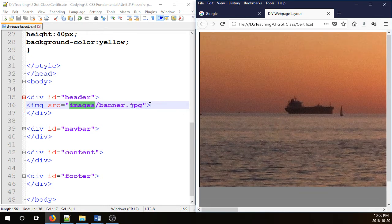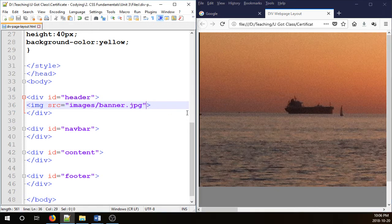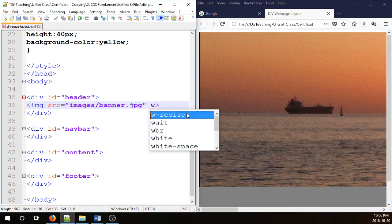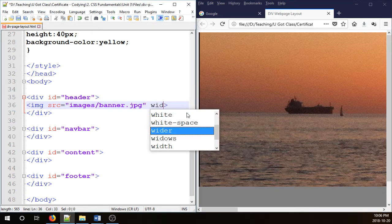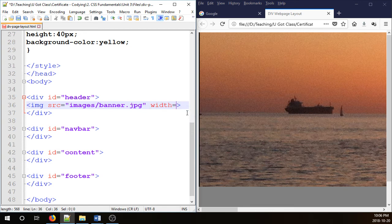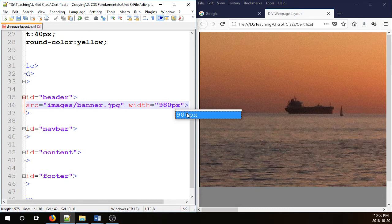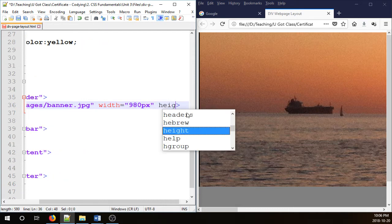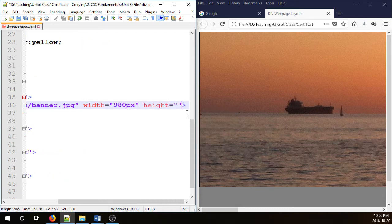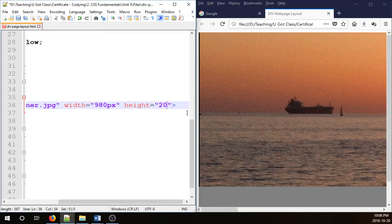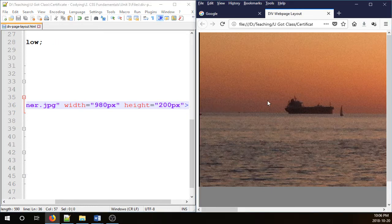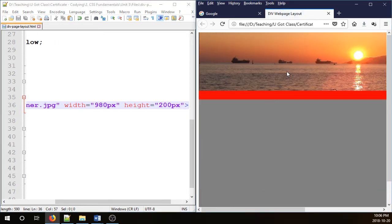That is my picture. It's a bit long and tall, so I'm going to resize it here. Let's give it a width of 980px and height of 200px. Okay, now it fits in there.